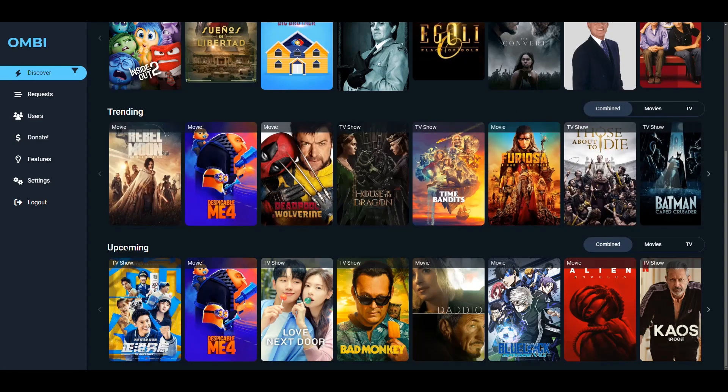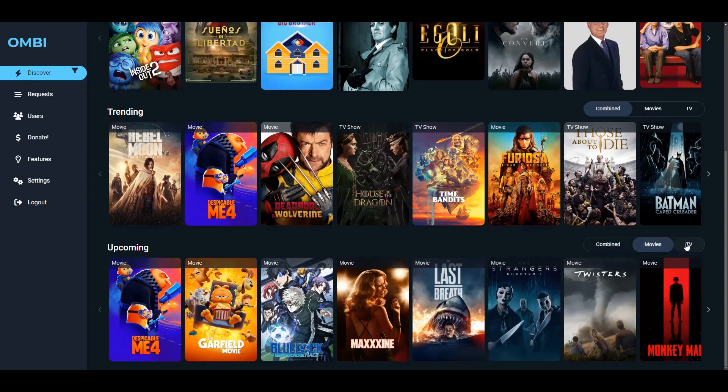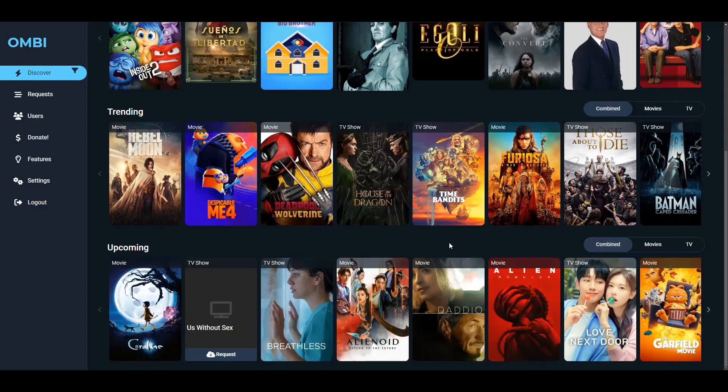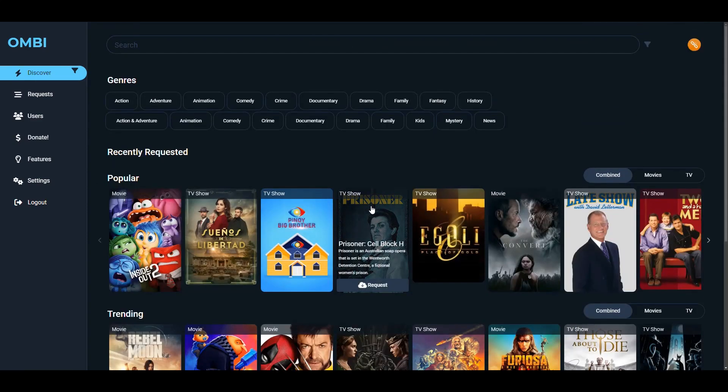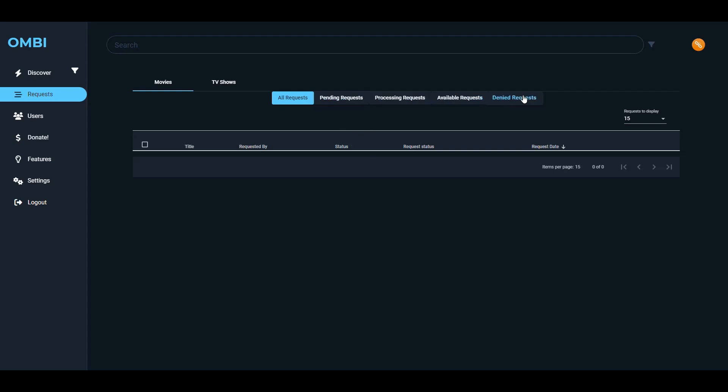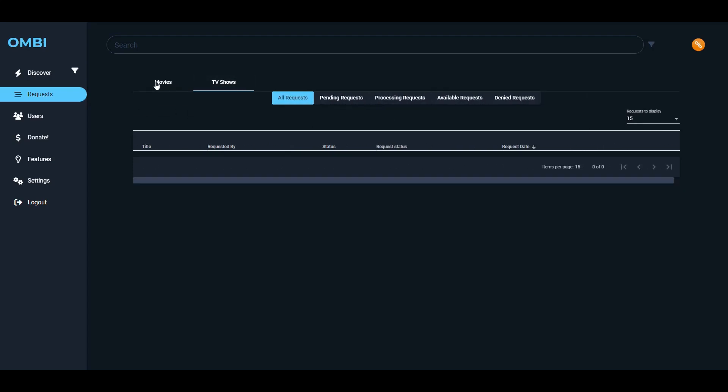Then upcoming, just like with Overseer, anything that is coming up that hasn't been released yet shows up in here. You can filter here for things you might be interested in. So that's nice. The homepage is pretty good. Then the request section is where we see anything that has been requested. And then in here, I can manage them. So you have the filters here of pending stuff, things that are processing, things that are available, and things that have been denied for movies and TV shows. Currently, there's nothing, so that's good.